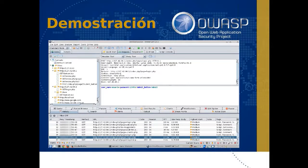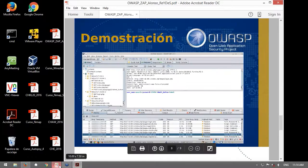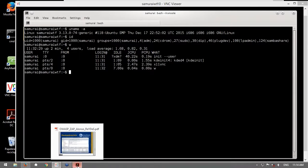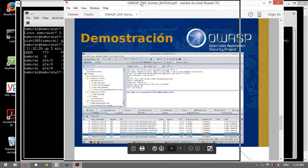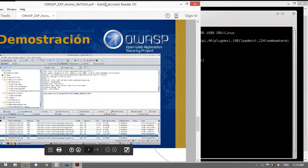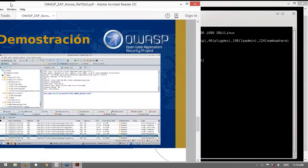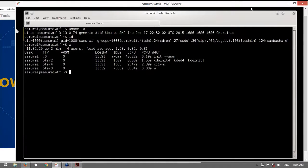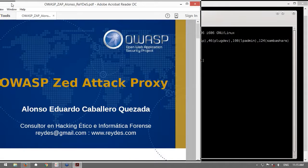Entonces vamos a ir con las demostraciones. Luego en la parte final estaremos atendiendo las consultas las cuales puedan formular a través del chat.